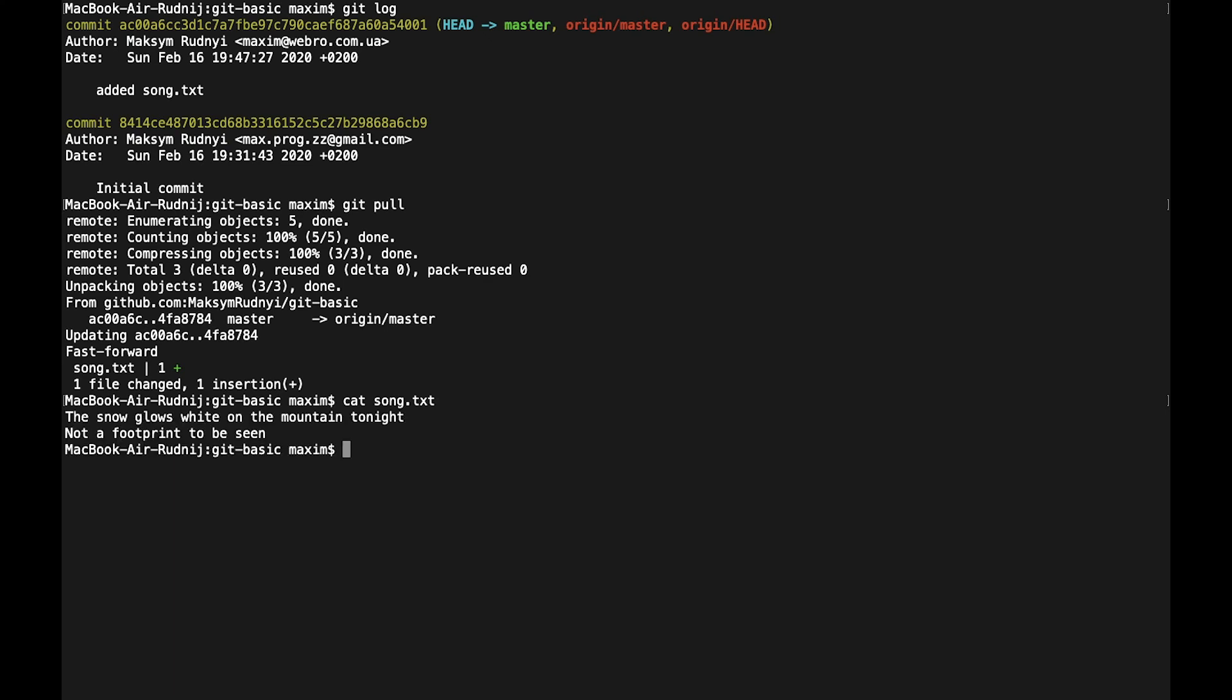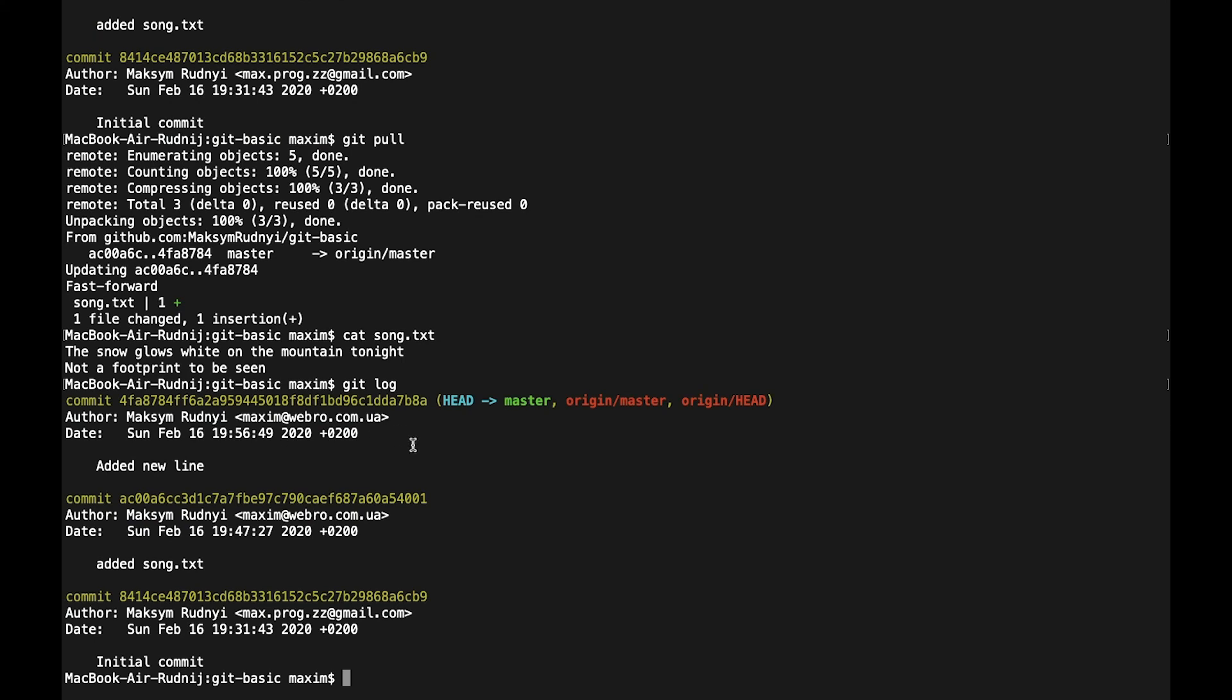And now we can see that we have one more line added to this file. And if we check git log, we see that we have this comment in this commit that added new line, and it was added by Maxim. So we have all synchronized files in our local repository.